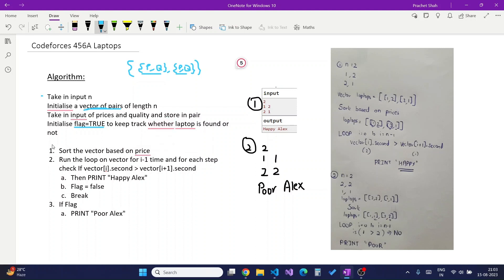The algorithm first sorts the vector based on price, so the lower-priced laptop is stored first. Then we run a loop for n-1 iterations and at each step check if the quality of the i-th laptop is greater than the quality of the i+1-th laptop. Since the array is sorted by price, a lower-priced laptop having higher quality than a higher-priced one satisfies Alex's condition. If such a condition is found, we print 'Happy Alex', change the flag to false, and break the loop. If the loop ends without finding such a pair, we print 'Poor Alex'.